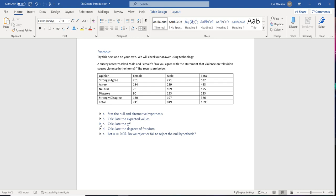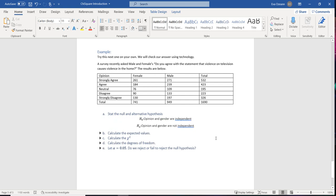Pause the video and: state the null and alternative hypotheses, calculate the expected values (try a couple by hand then use technology), calculate chi-squared, and calculate the degrees of freedom. Let alpha equal 0.05 and determine whether to reject or fail to reject the null hypothesis. Our two variables are opinion and gender. The null hypothesis is that opinion and gender are independent; the alternative is that they are not independent.